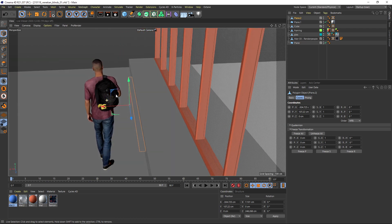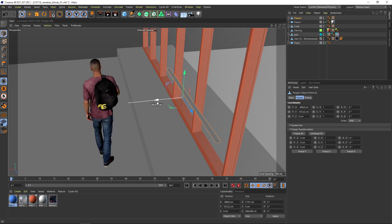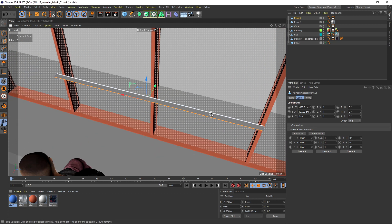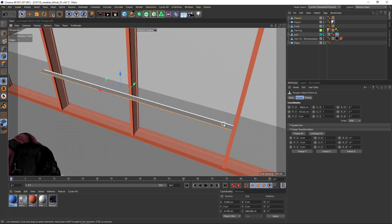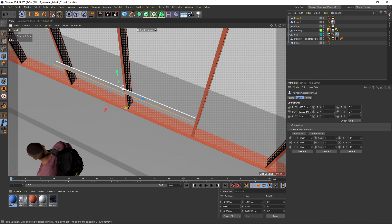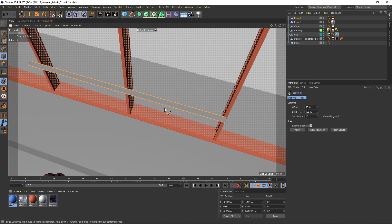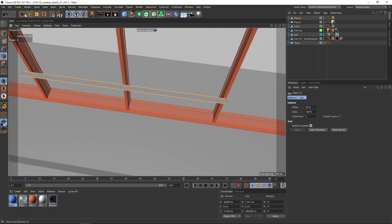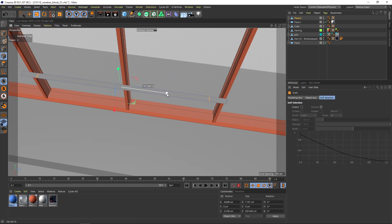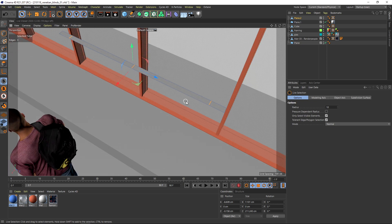Compare it to the human reference to confirm the correct size. Now we need to subdivide it and cut in holes for the ropes or strings. Use the edge cut tool (MF) set to three cuts. Select those edges, move them slightly outward for good placement, then go back and select all three cuts.